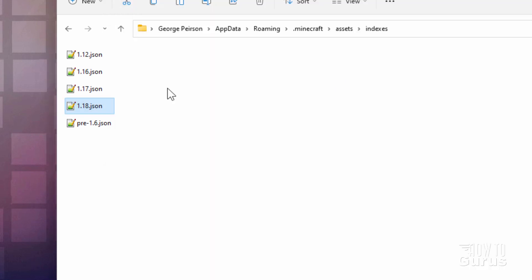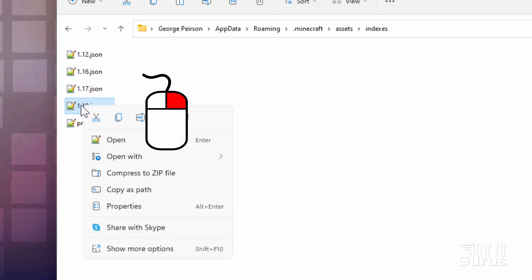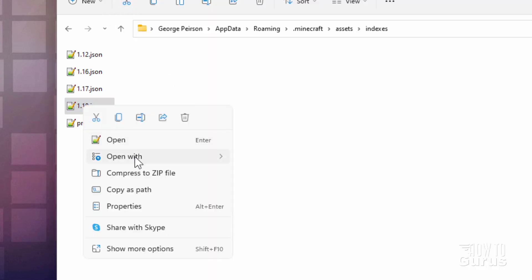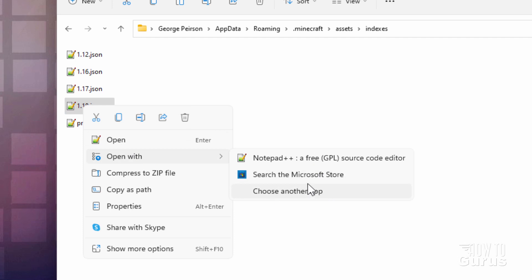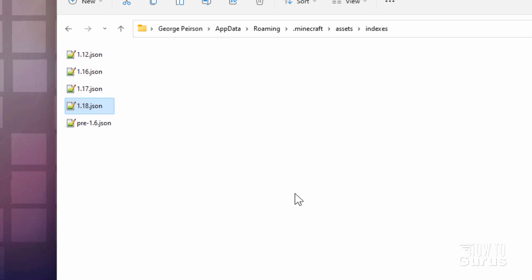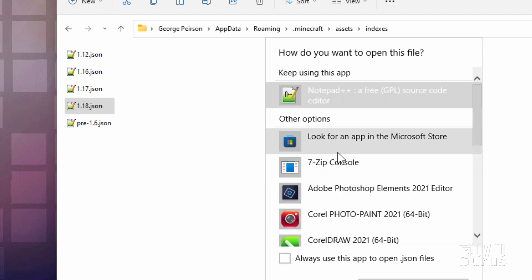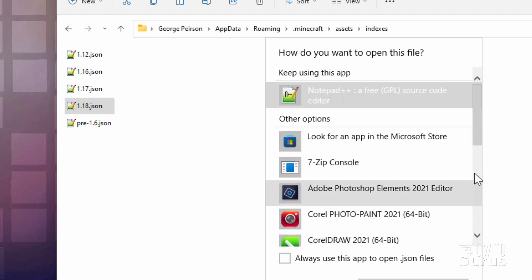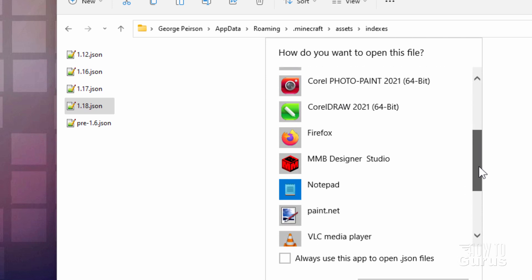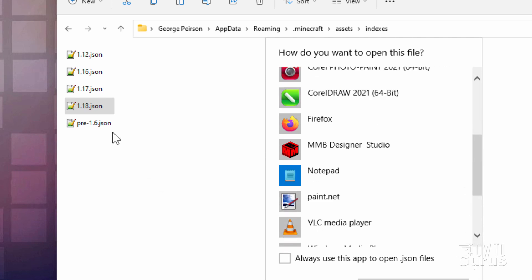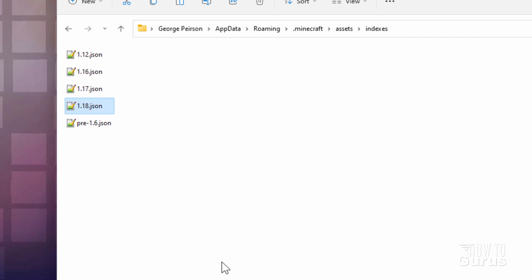Now if it doesn't open up for you when you double-click, just right-click and open with, then choose another app if you're not seeing Notepad++ right here. You can do a search for that. If you don't see it here, click on the empty space underneath — that opens up the rest of the list. Then scroll down until you find Notepad++. If you want it to always open up in Notepad++, just put a check right there when you do that.